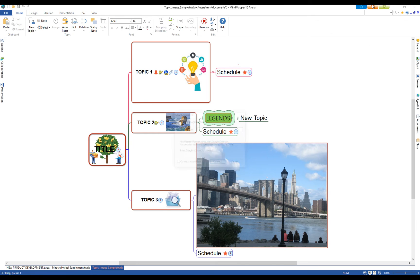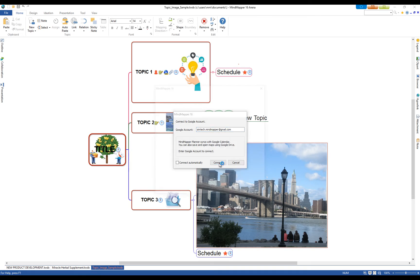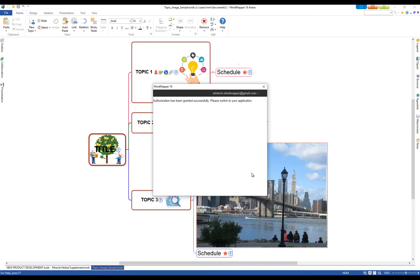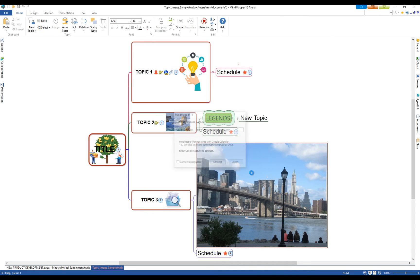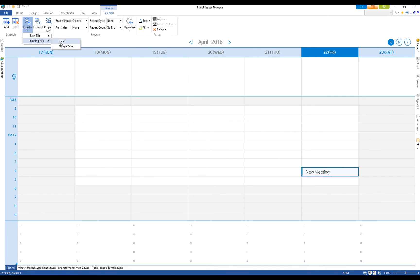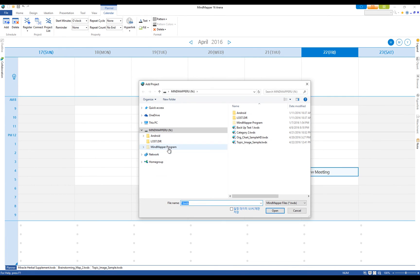Switch to the Planner view and enter Google account information to access the Planner and Dashboard. You can enter events and link the events to a map by registering it as a project map.